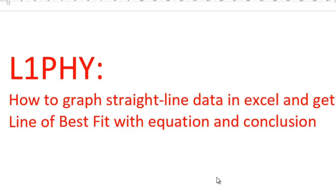Okay, here's a video to explain level 1 physics, how you can make a graph, get an equation, and write a conclusion, all using Excel.